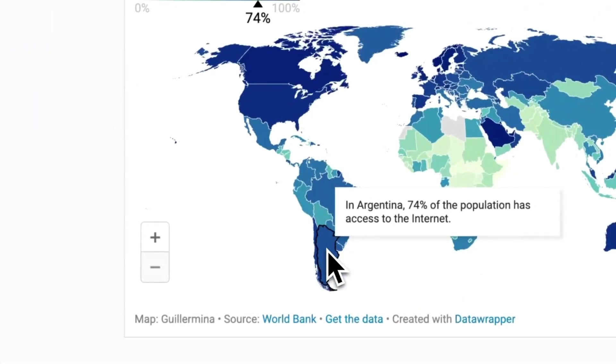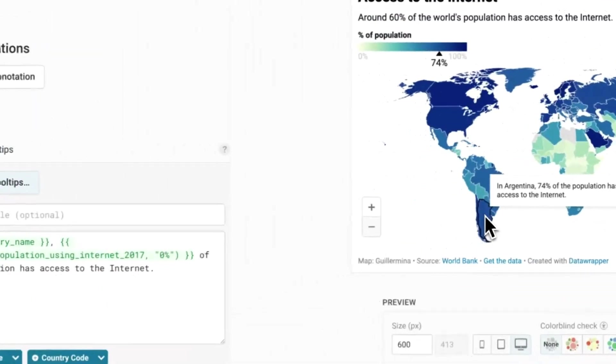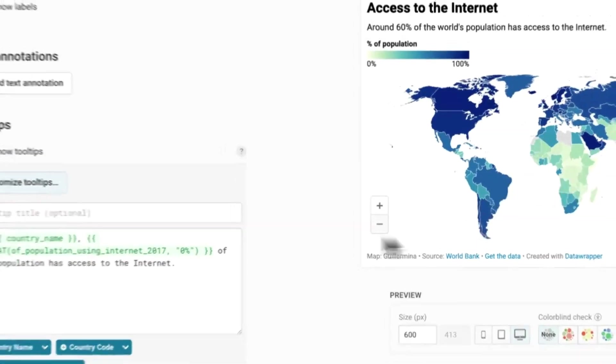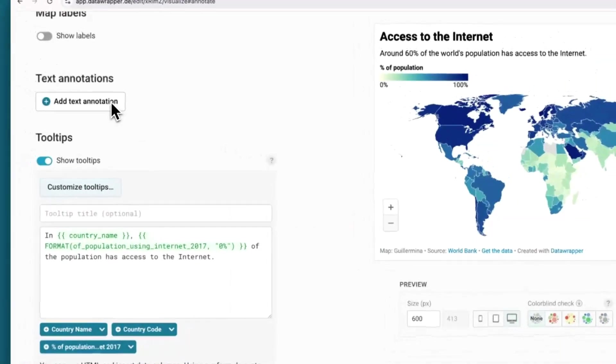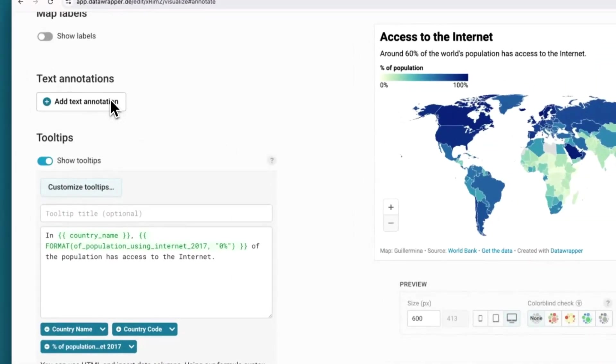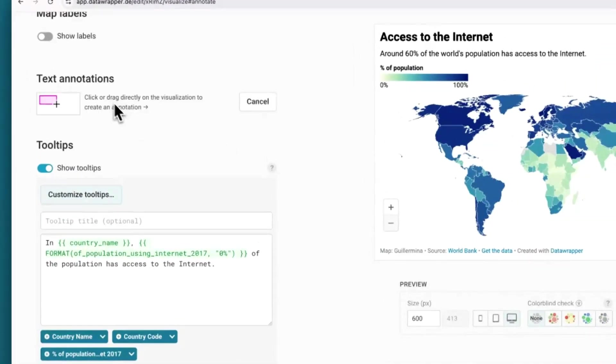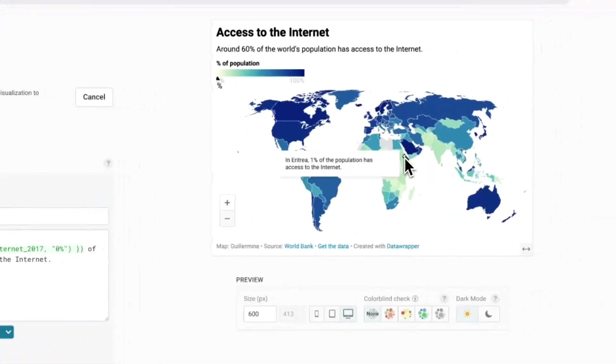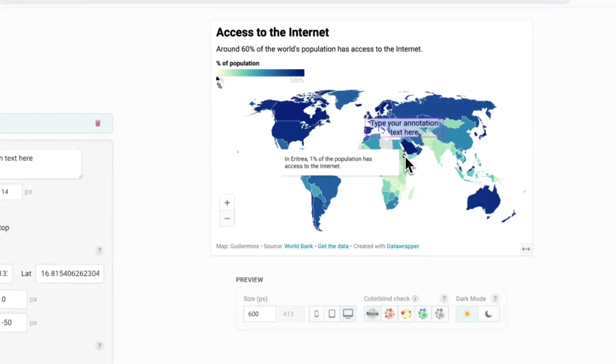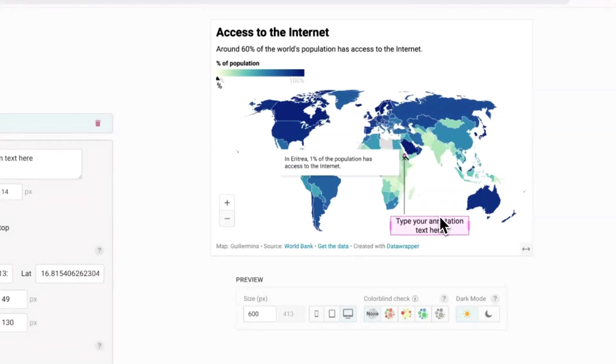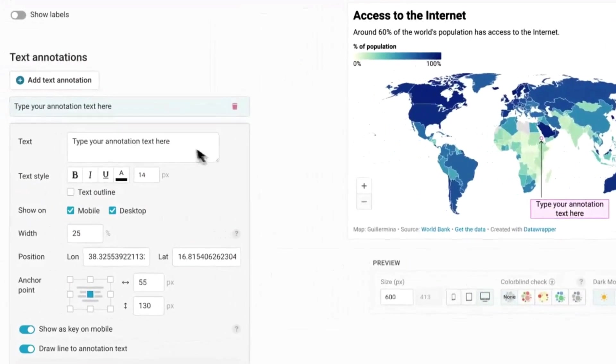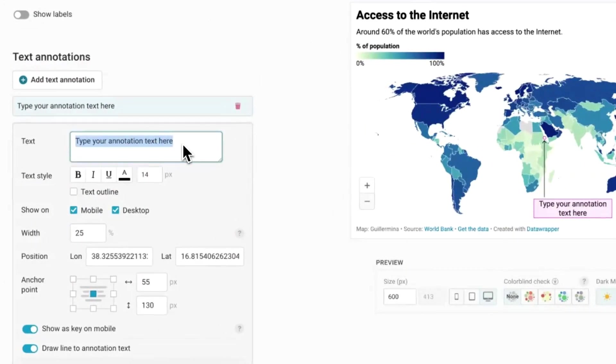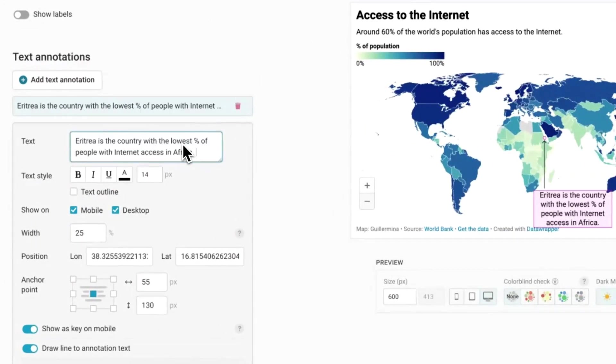But maybe there are certain countries or data points you want to draw attention to. For that, you can insert annotations. To do so, you can click on add text annotation and place it by clicking on the spot where you want the text to show on the map.